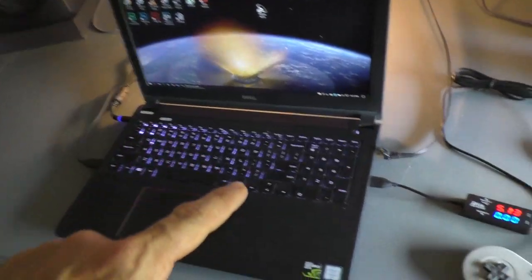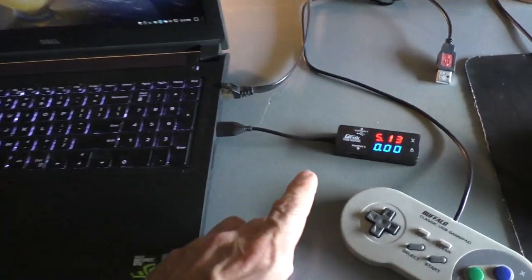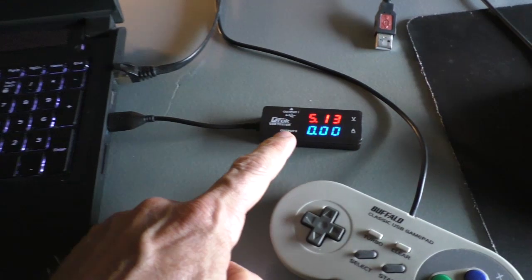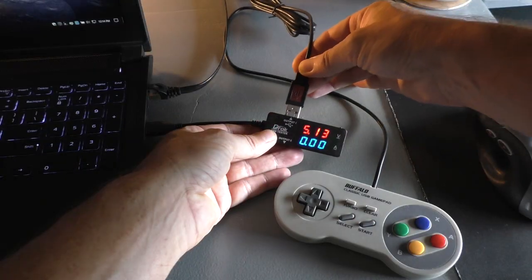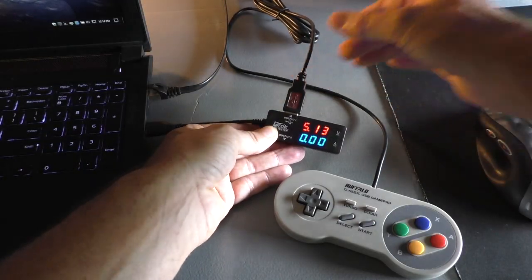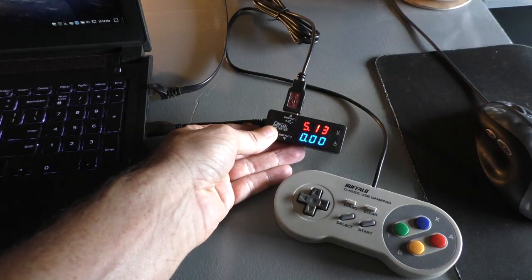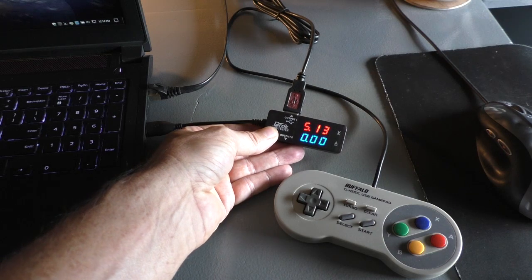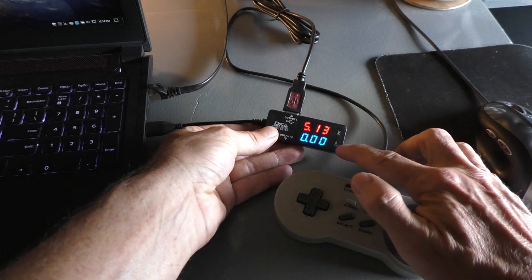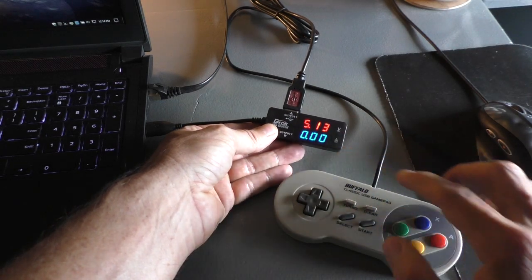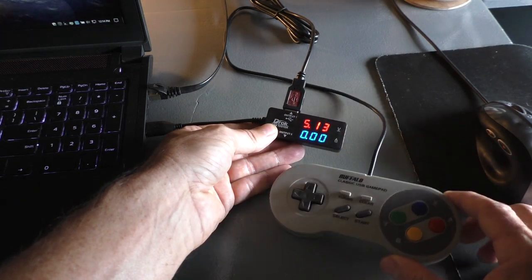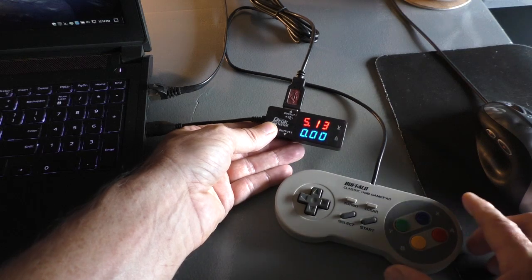So here I've got it plugged into my laptop. It's reading 5.13 volts. I'm going to plug in this USB gamepad. It actually uses no power at all. Zero amps. And it is working.